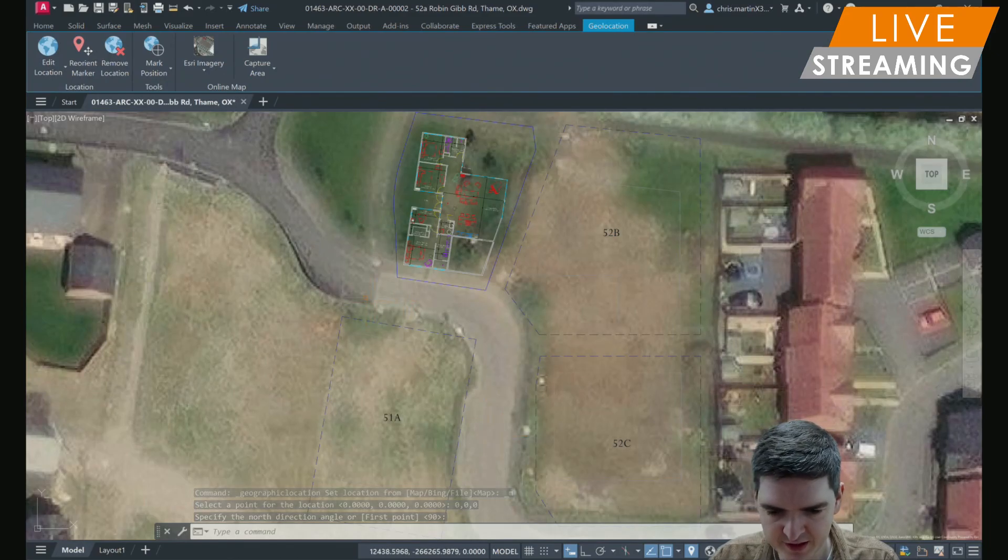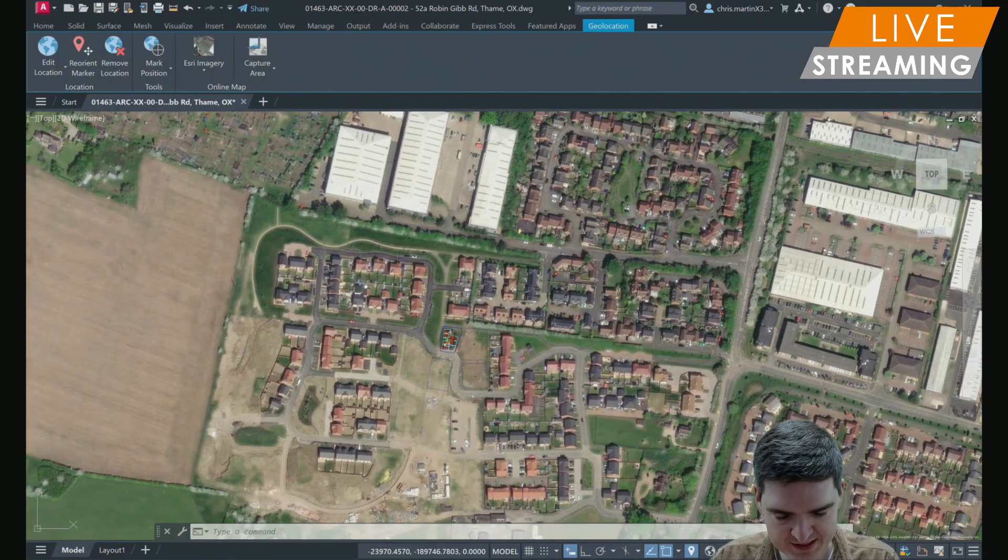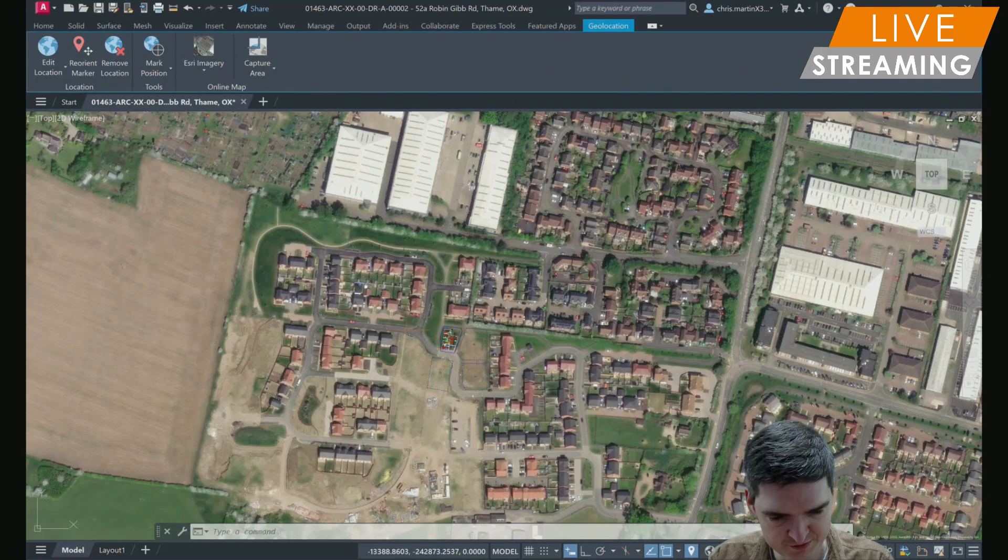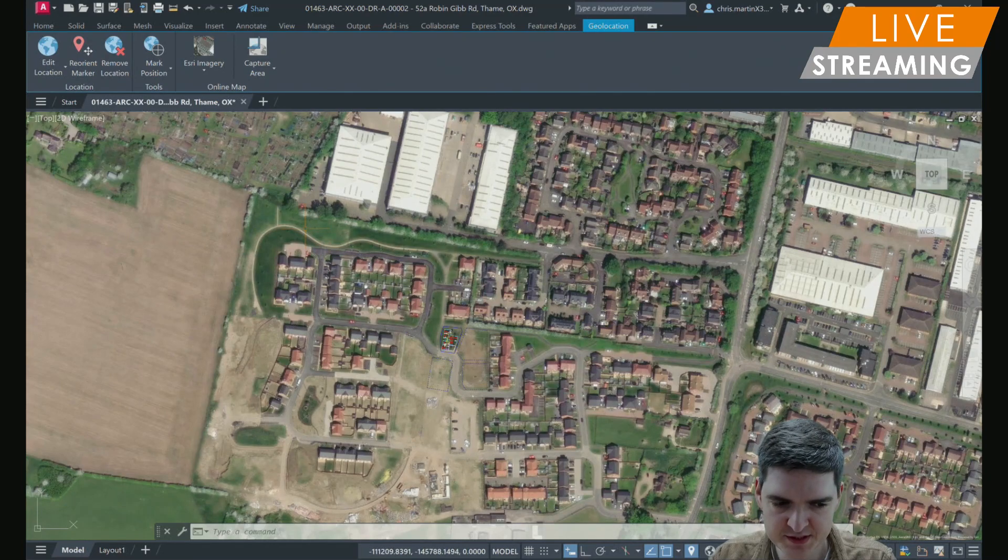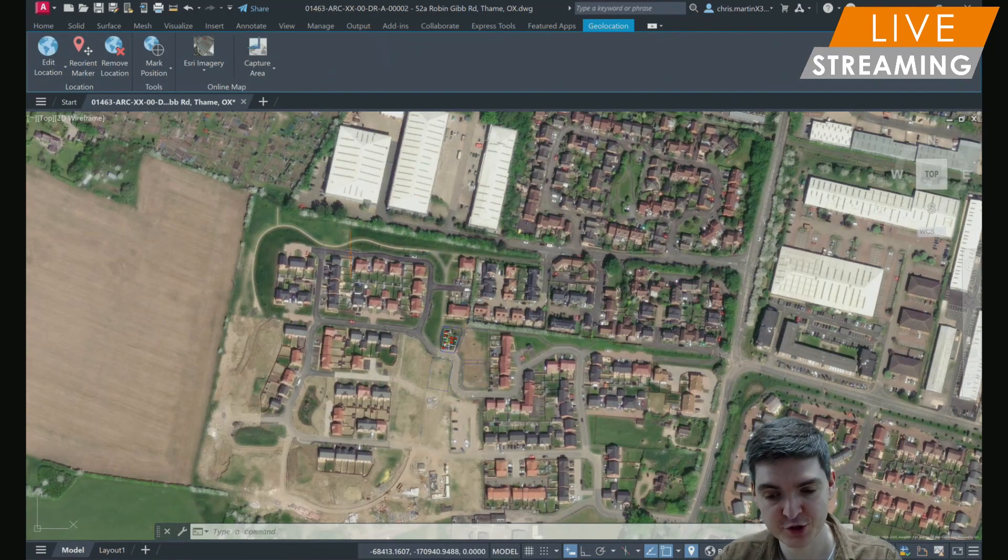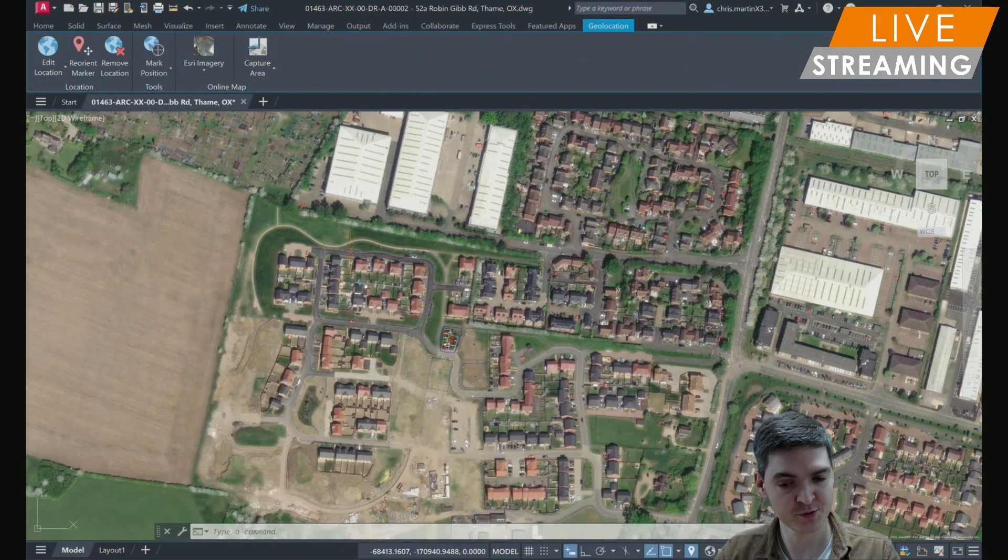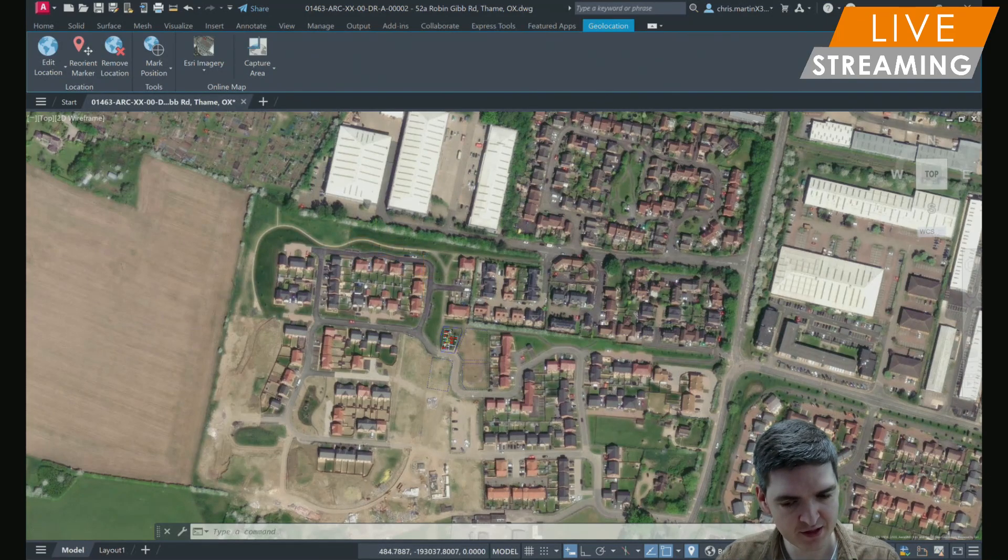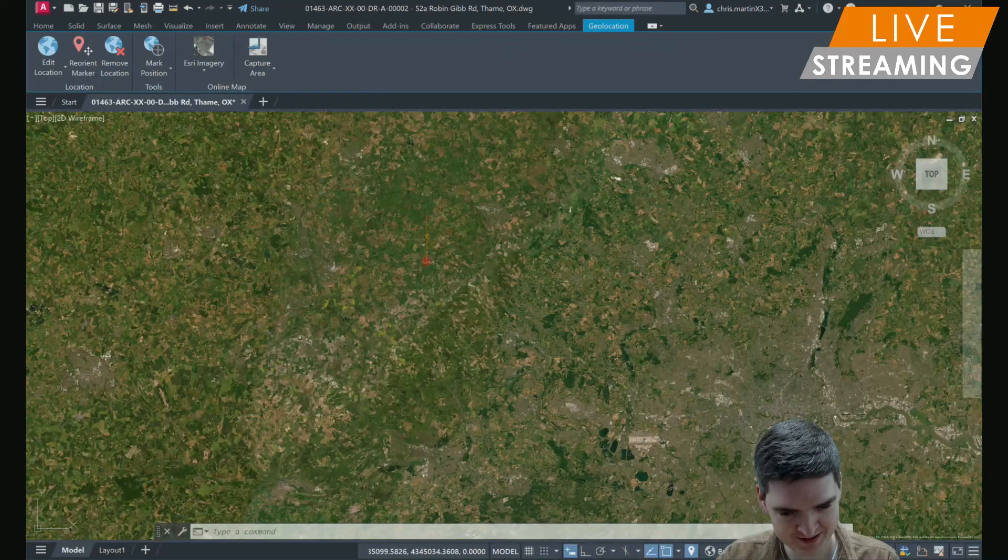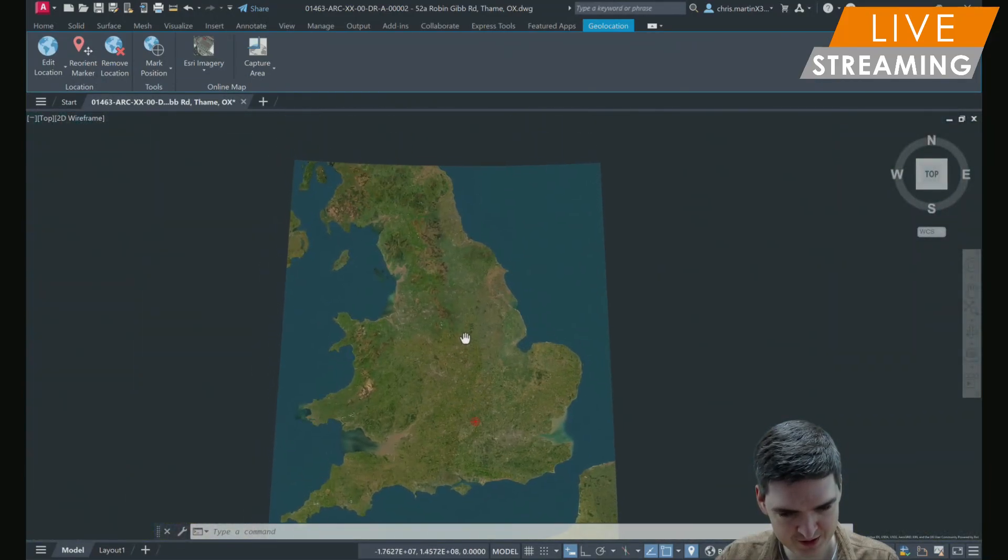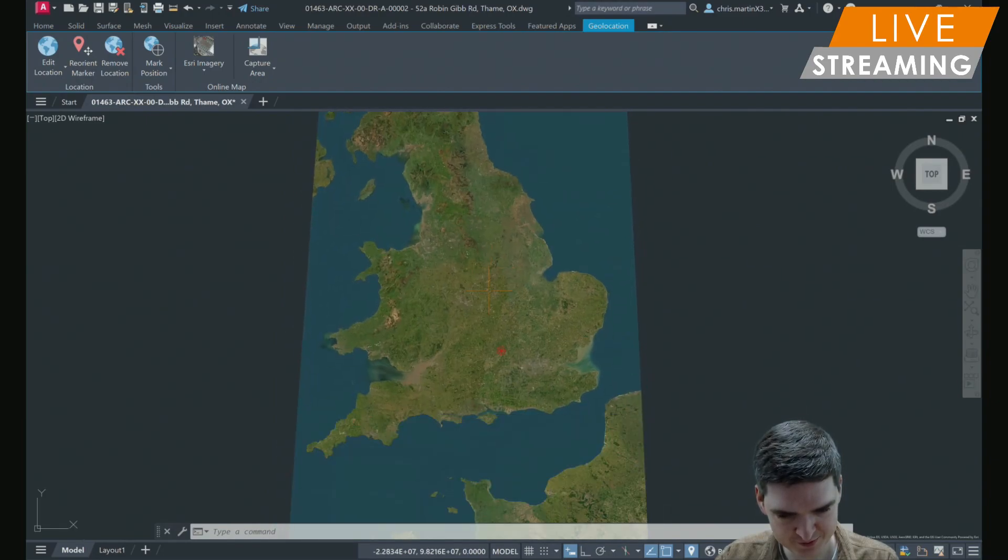As you can see, despite having to do a global search for my location, it came up with the results pretty instantaneously. And it's also imported that imagery pretty instantaneously. So I could zoom all the way out and it loads very quickly. And I can see the whole of Britain if I wanted to. Nice smooth process there of loading that geometry in.